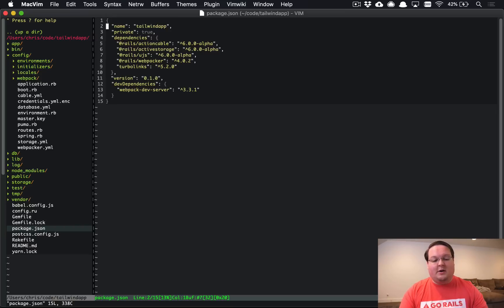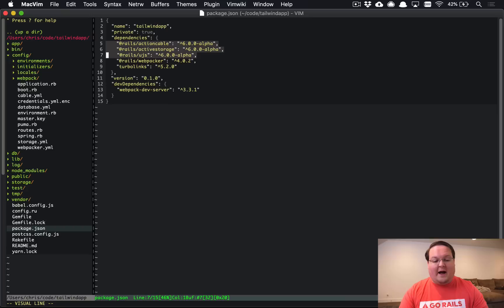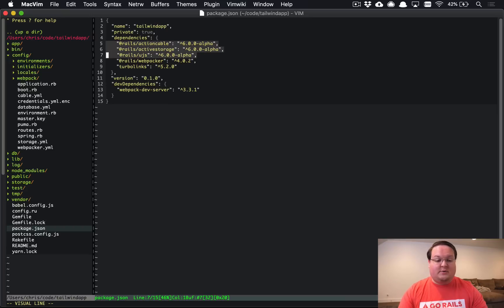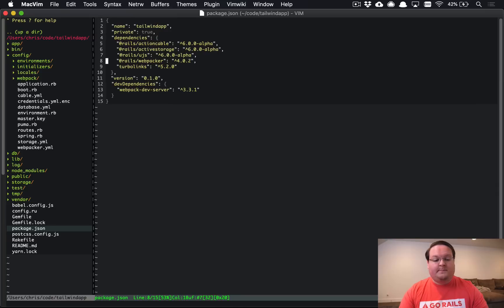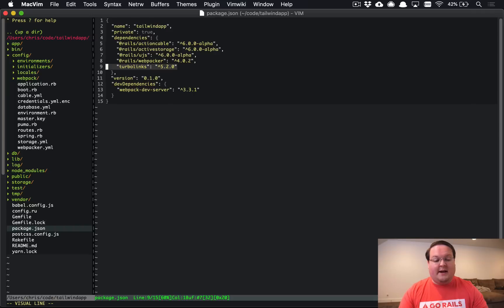So in here we see that we have the Rails 6 Alpha JavaScript libraries for Action Cable, Active Storage, and Rails UJS, as well as the Webpacker library here and the latest version of Turbolinks.